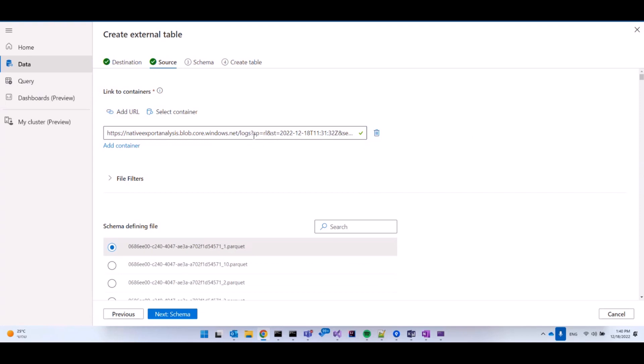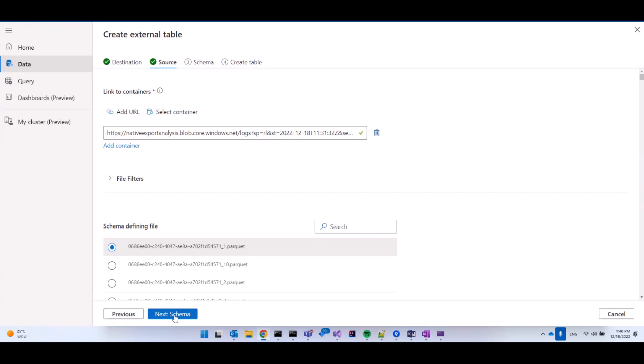Please note that my connection strings have to be suffixed with an authentication method, because if the container is not publicly available, we must tell ADX how to authenticate to that source. In this case, I'm using SAS URI, but you can use many different authentication methods which we'll cover later on. So I've added my container. I'm going to now select my schema.